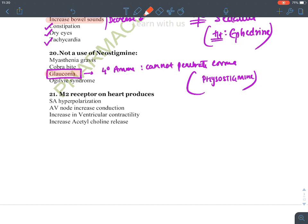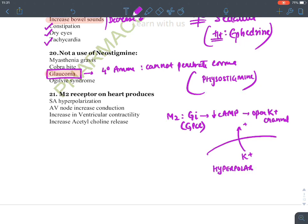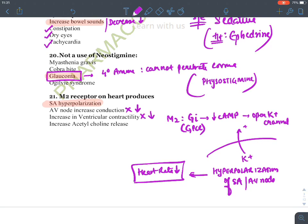M2 receptors on the heart are Gi-type GPCRs that reduce cyclic AMP levels. This opens potassium channels; potassium moves out of the cell, making the cell hyperpolarized. This hyperpolarization of the SA node and AV node reduces heart rate and conduction. M2 receptors reduce ventricular contractility and have no effect on acetylcholine release. Hence the answer is SA node hyperpolarization.